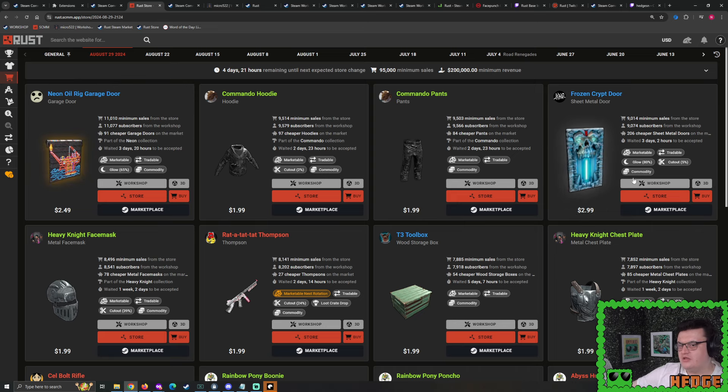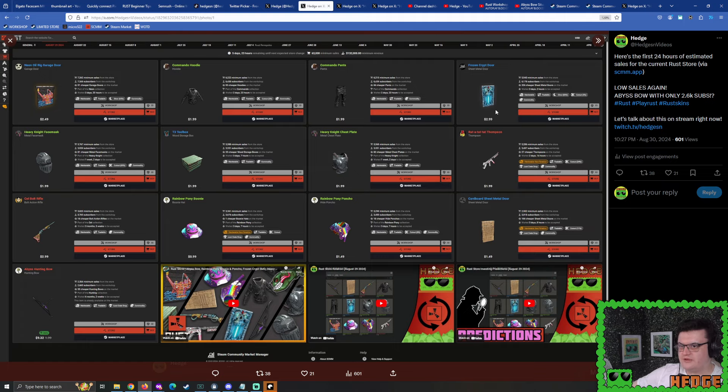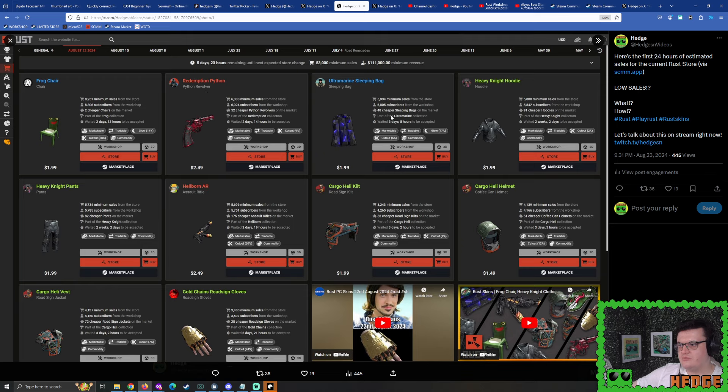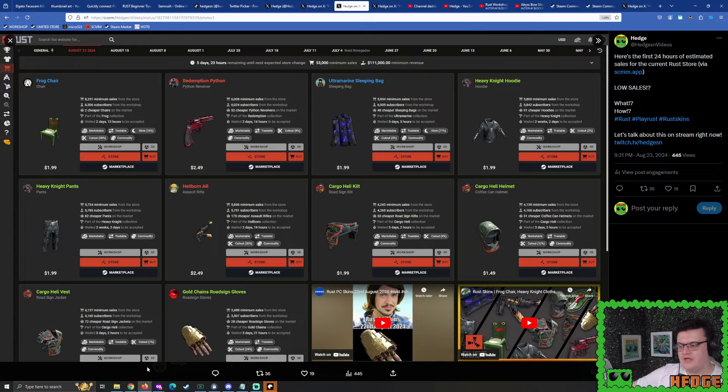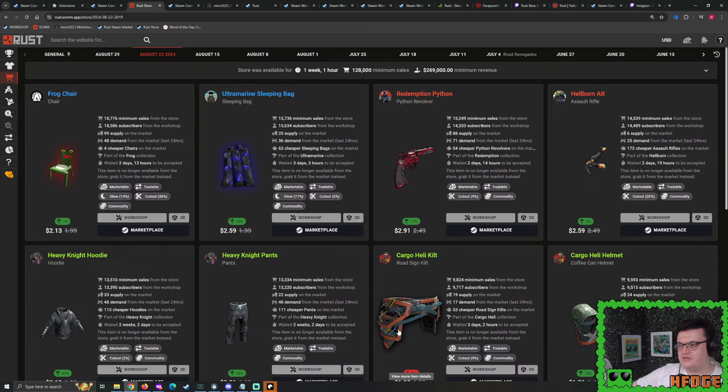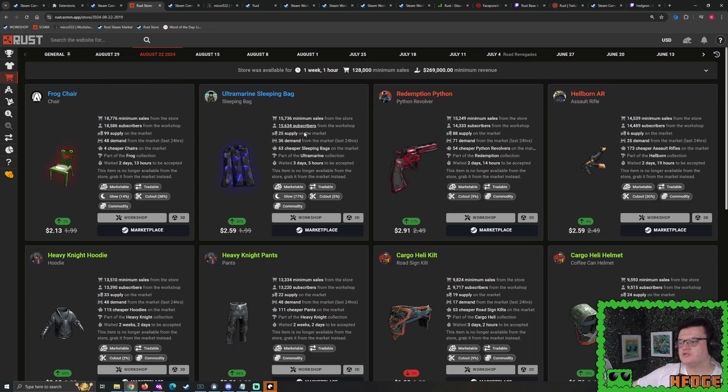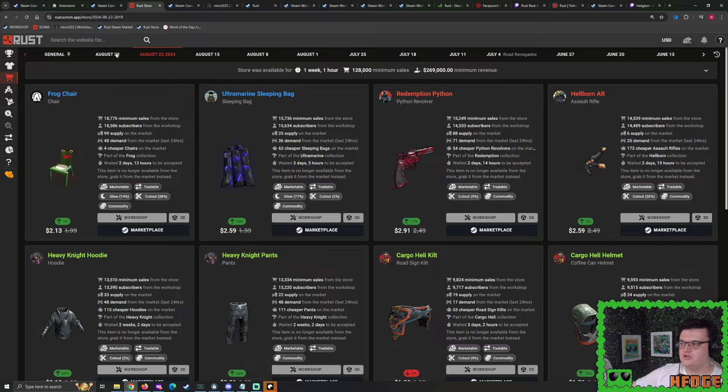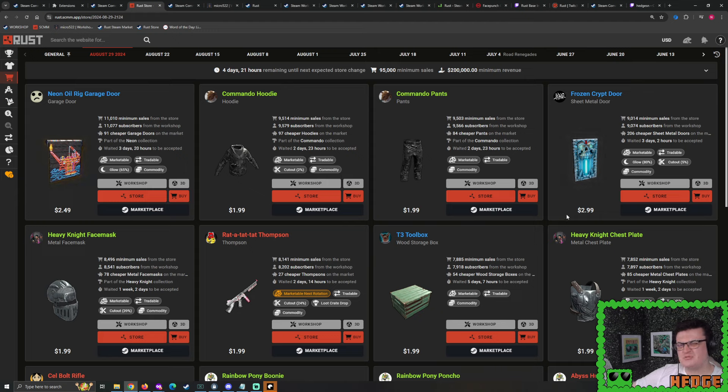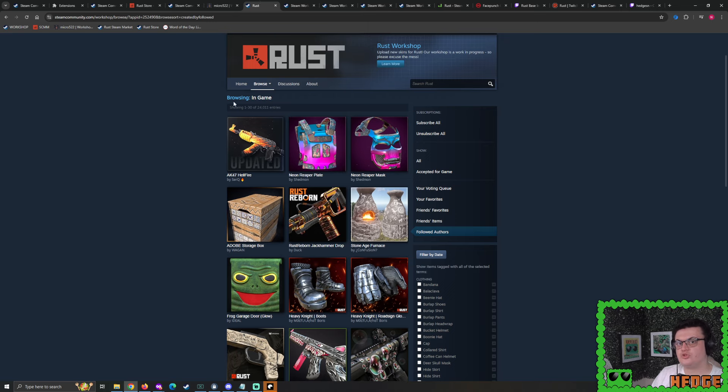We still have September, October, November, December. Sheet metal doors - not reliable investments. But not every skin has to be an investment. If you like it, treat yourself. Buy it, use it, enjoy it. Support the skin creators. Keep them motivated to keep pumping out nice creative designs. But if you're being smarter with your money, wait a week or two. Looking at first 24 hours of sales, 6,178 subscribers. The Python and sleeping bag also did 6,000 subscribers. I estimate 14,000 to 16,000 subscribers for the Crypt Door.